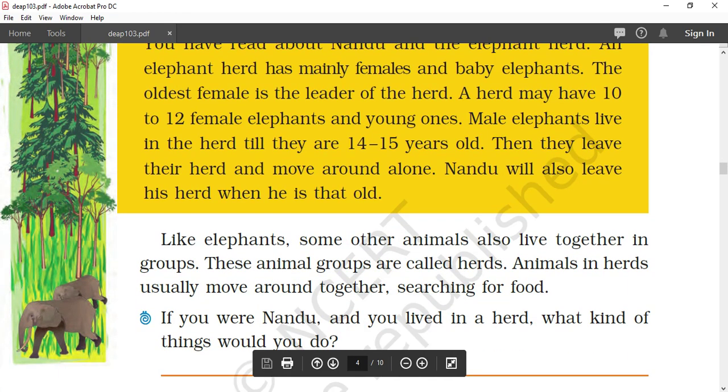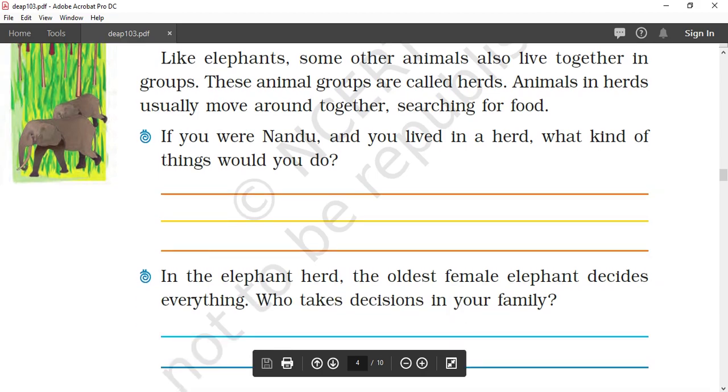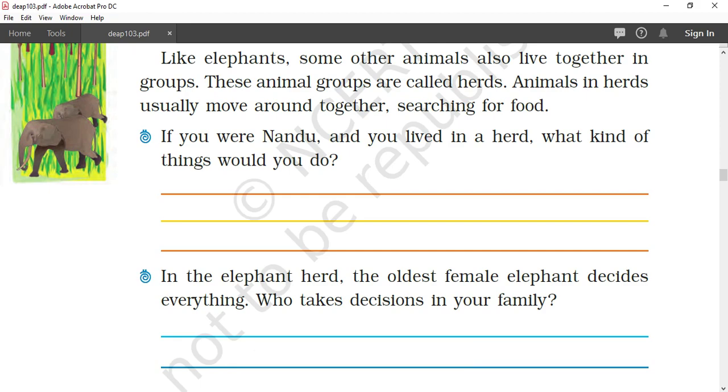Many other animals also live in groups, like zebra and sheep and many more. Now moving on, there are a few questions and suggestions and discussions. We will discuss these things first in the textbook.